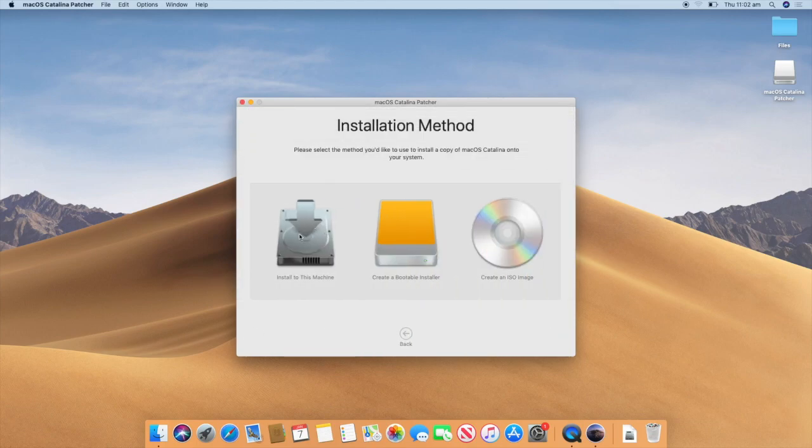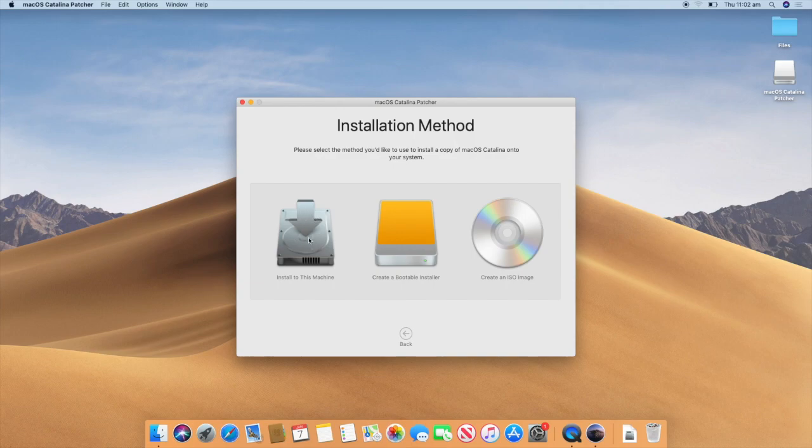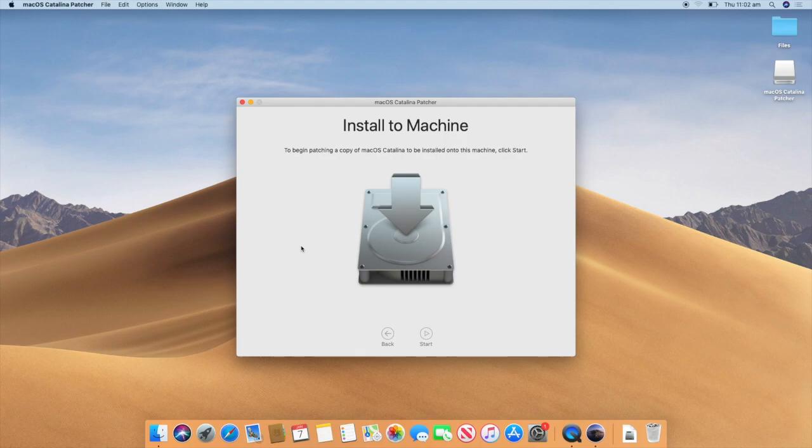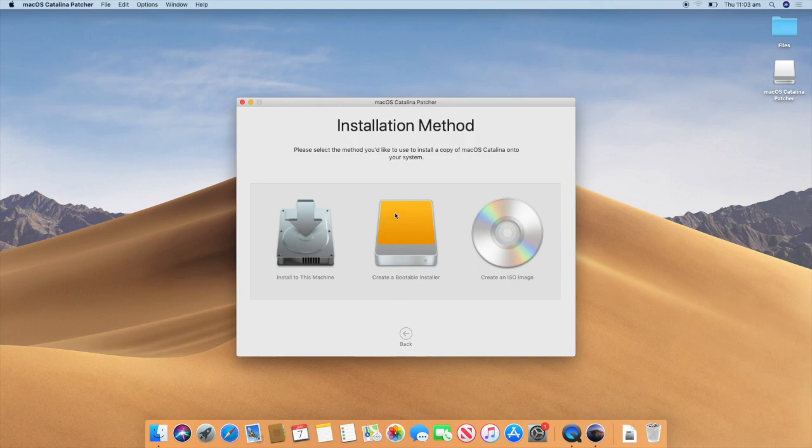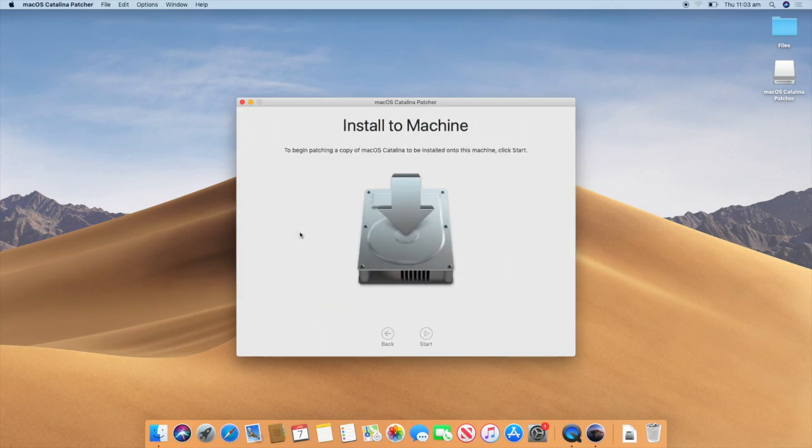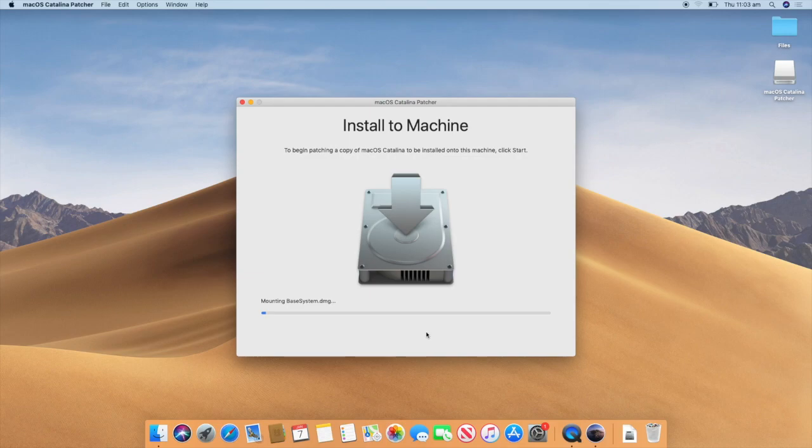And now you have got a few options here on how to install it. You can either install it directly to this machine, you can create a bootable installer, or you can create an ISO image. Now creating a bootable installer is helpful if you would like to do a clean install and not keep your data. But installing to this machine is good if you want to keep your data. So that is what I am going to do today. Actually if you would like to create a bootable installer, I have made another video about how to create a bootable installer for macOS. So I will link that in the description as well. But for now I am going to click install to this machine, and then I am going to click start. It will need my administrator password. And now it will start to install the patched version of macOS Catalina to this Mac. So I will come back when this is finished.